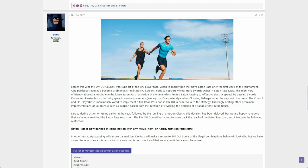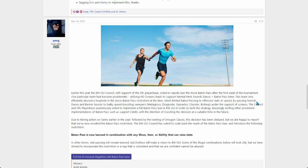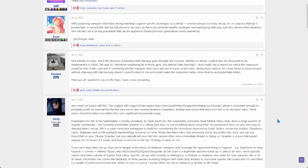This is a complex ban obviously and Smogon has a history of not liking to do complex bans because they're, as the name implies, complex. They create confusion in the player base. It's just easier and simpler to just ban something outright. That's why Libero never got banned instead of Cinderace, or part of the reason.